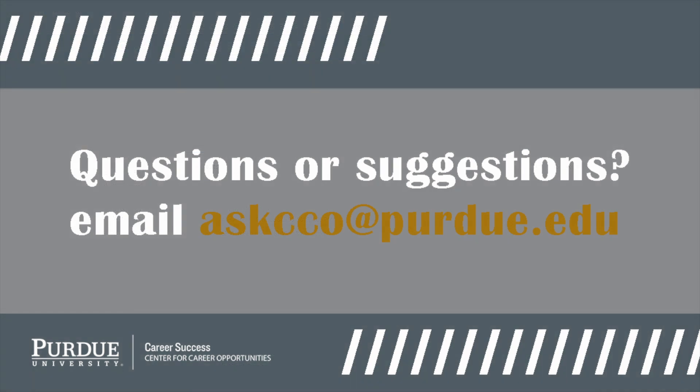That wraps up job search and search agents. Email askcco@purdue.edu with any questions you may have or requests for new videos. Good luck on your job search, Boilermakers, and remember utilizing MyCCO enables you to let your Purdue degree work for you. For now, Boiler Up and Hammer Down!